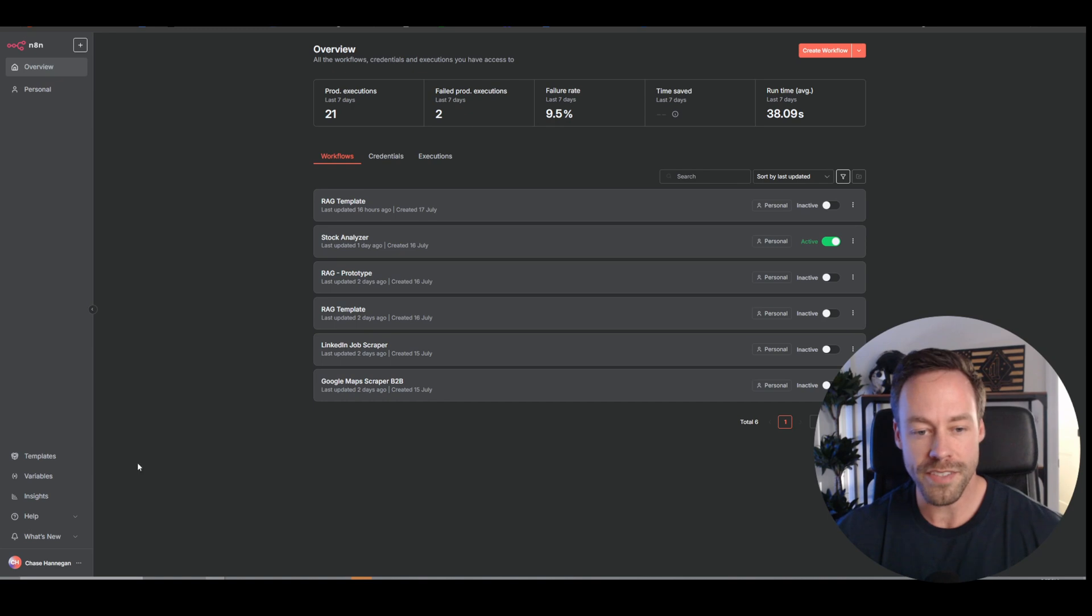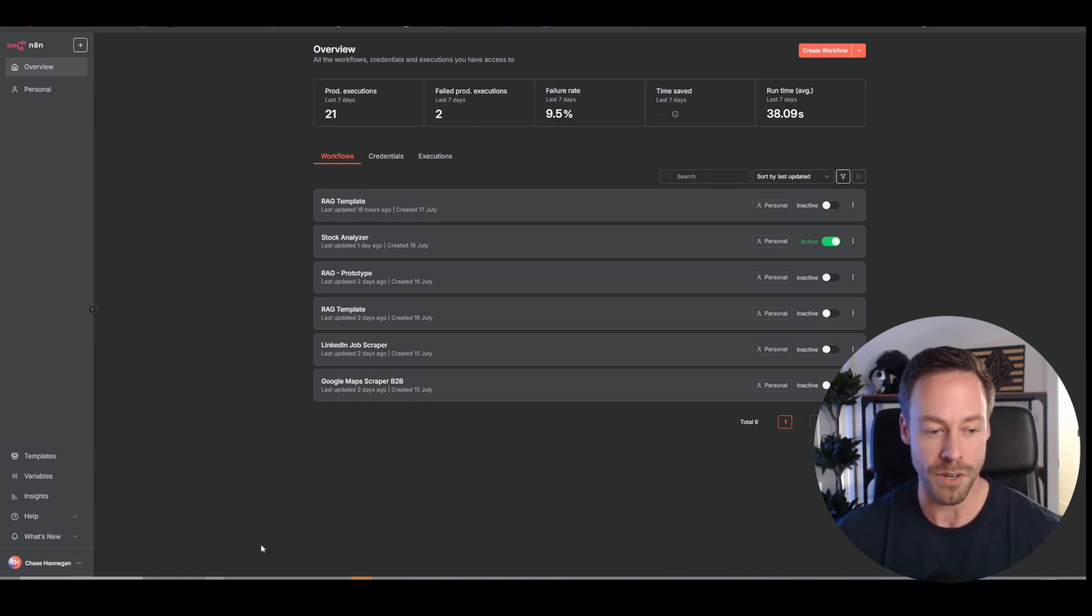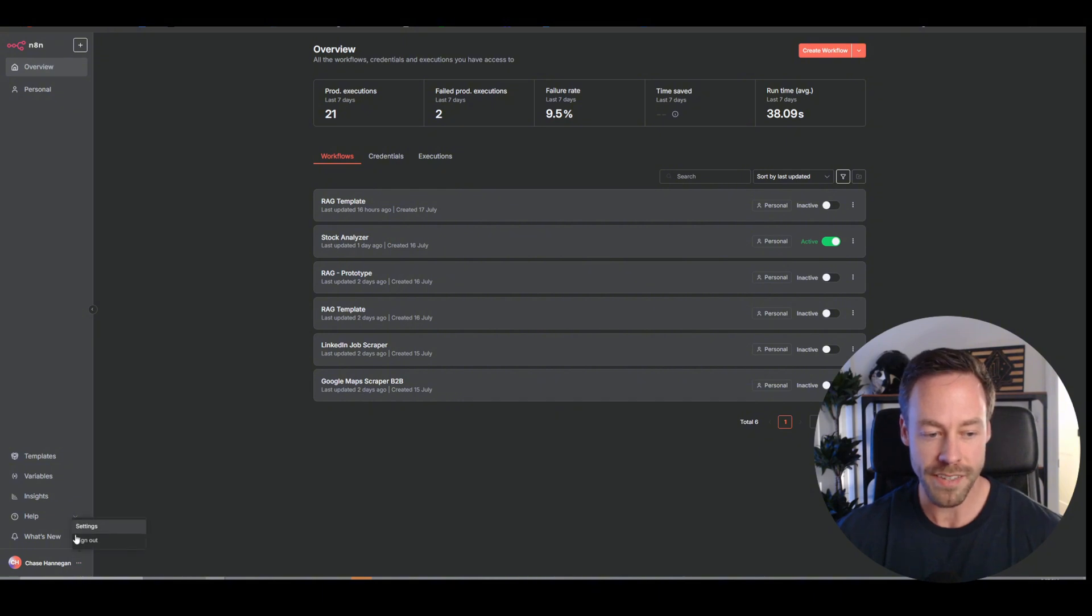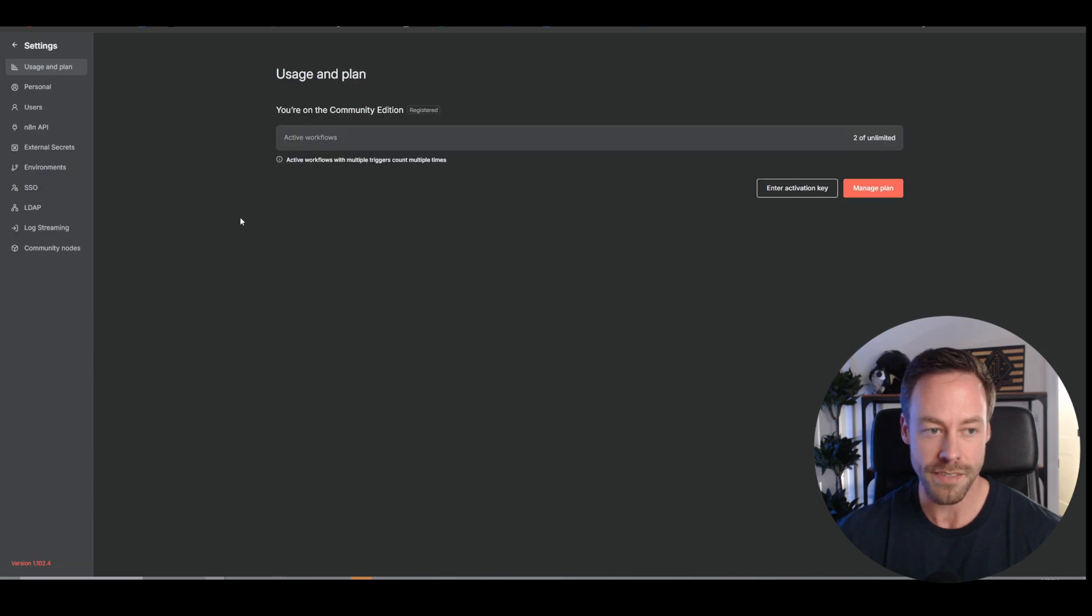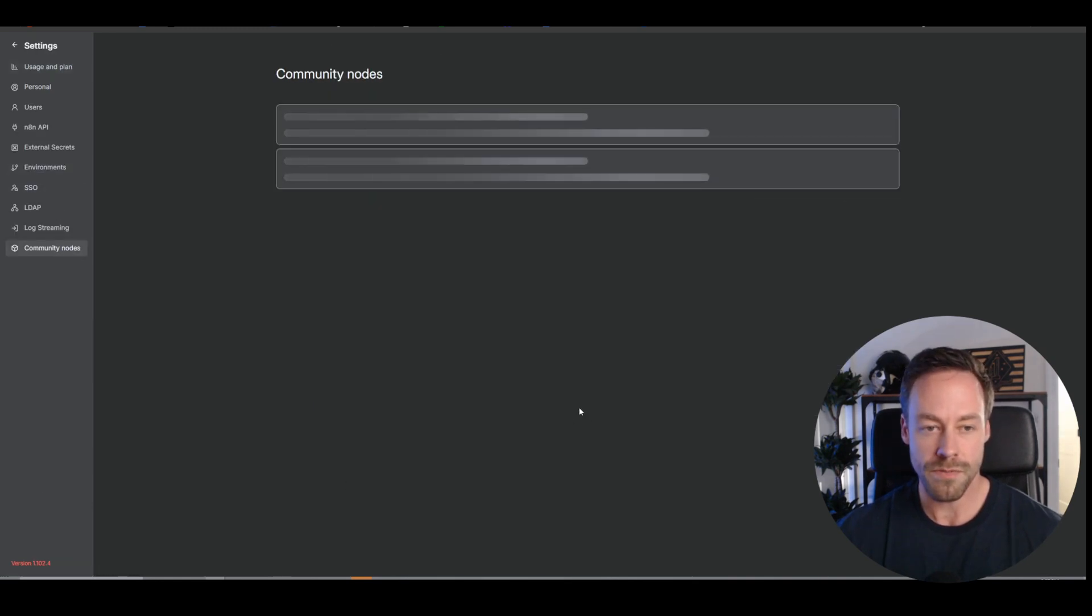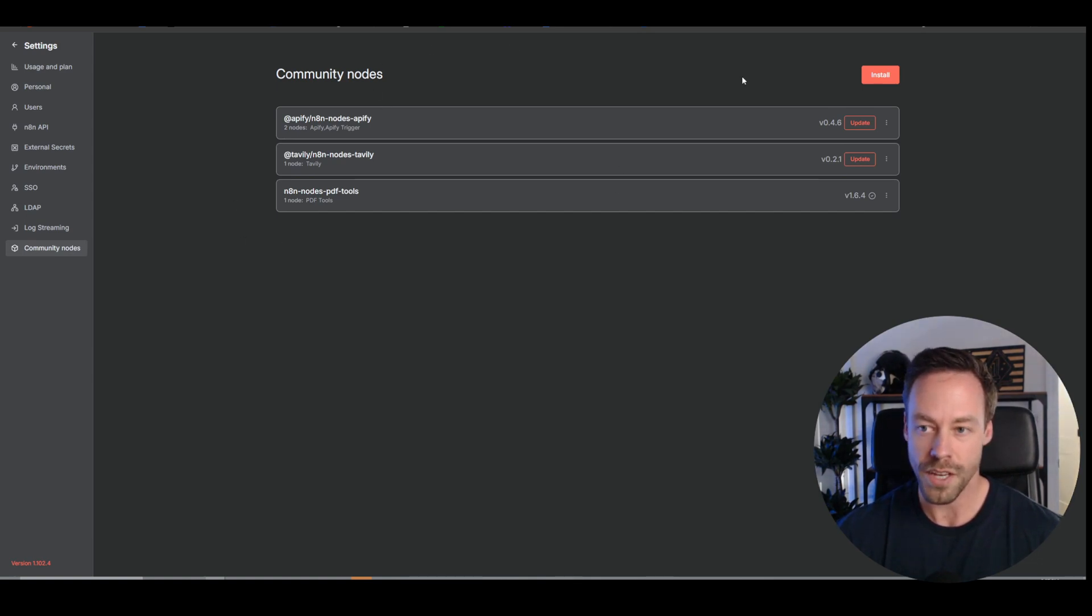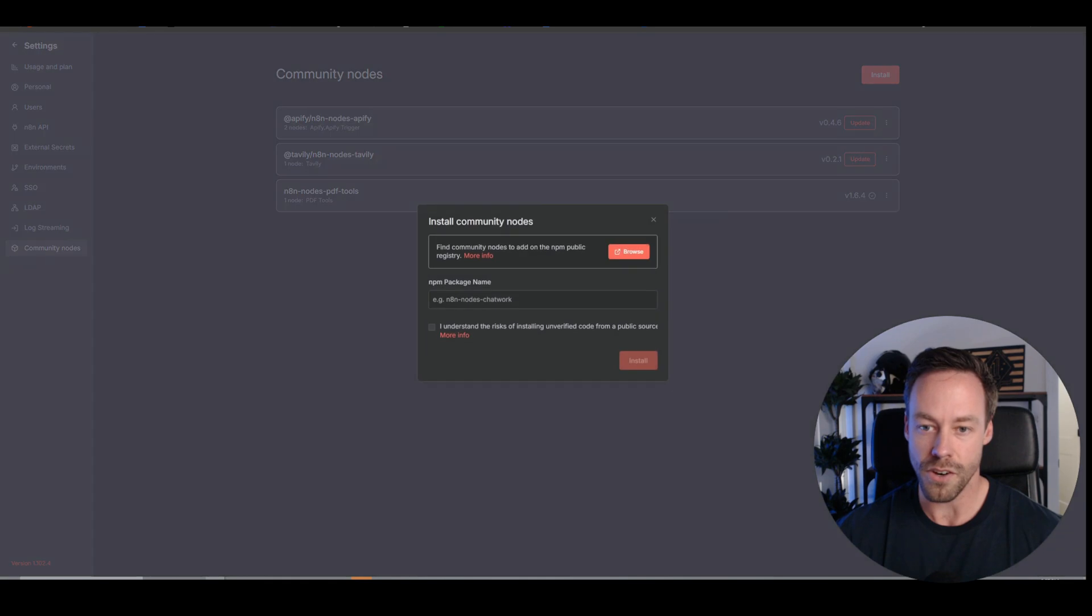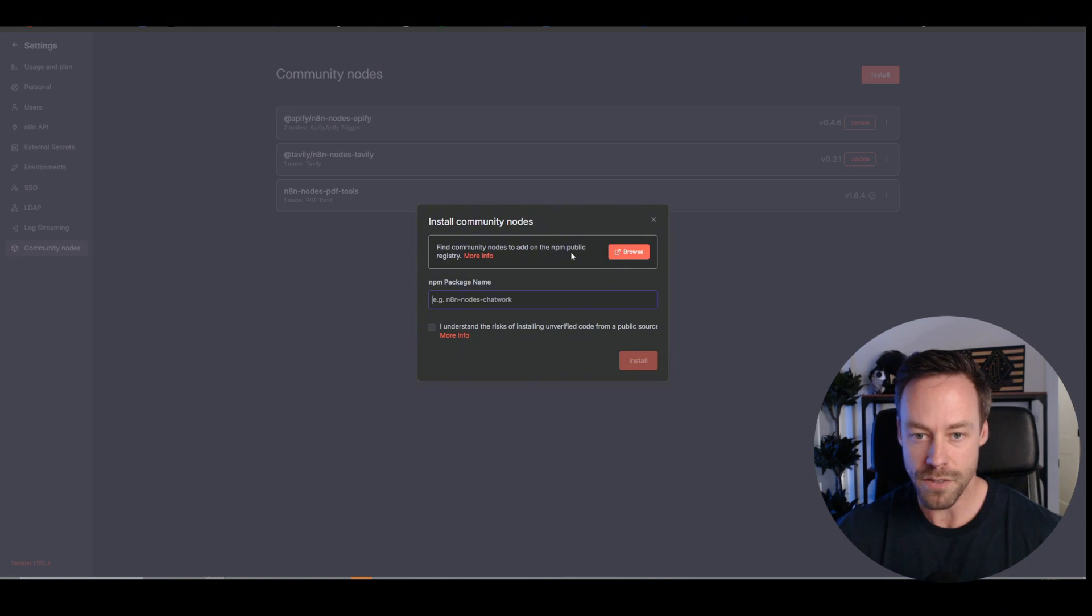Now that you're inside your self-hosted server, let's talk about how you can get those community nodes I was talking about. I want you to go down to the left where it says settings, so the three dots to the right of your name on the bottom left, hit settings. Go to community nodes, and then here is where you can get new nodes. You're going to come up to the right where it says install, and here you just need to put in the package name.